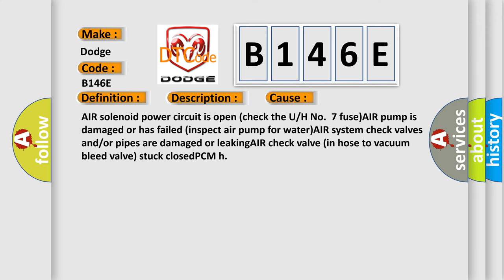Air solenoid power circuit is open, check the fuse number 7. AIR pump is damaged or has failed, inspect air pump for water. Air system check valves and/or pipes are damaged or leaking. Air check valve in hose to vacuum bleed valve stuck close. PCM issue.